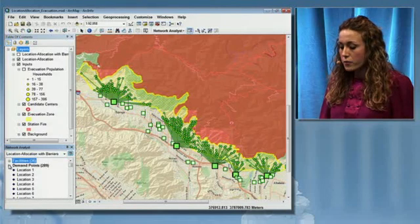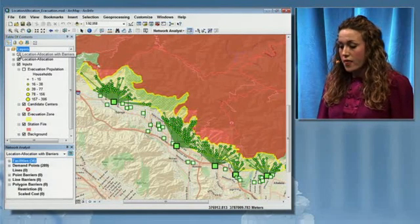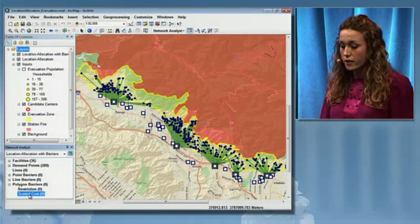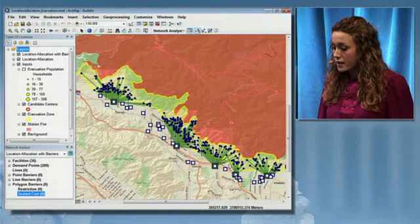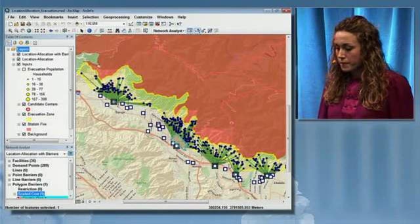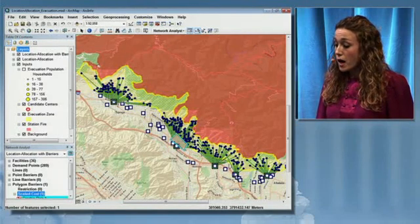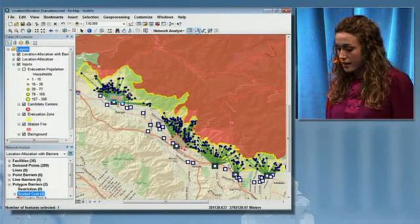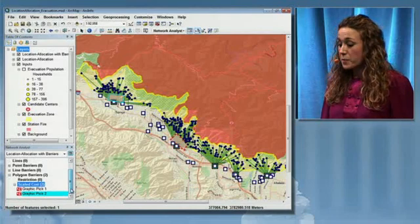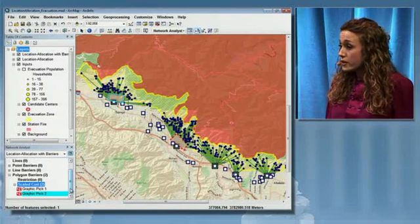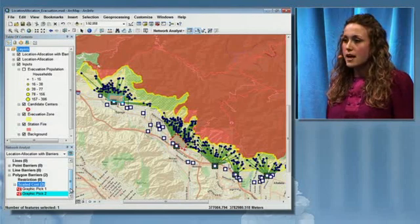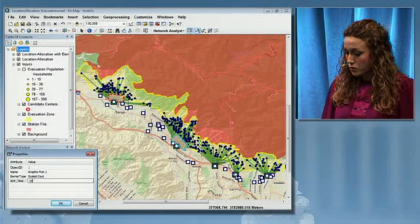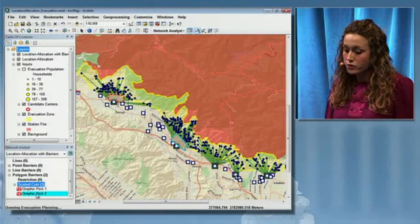In order to include that information in our analysis, we're going to rerun our location allocation analysis, this time with some barriers. To include those flooded areas, all I have to do is draw some polygons on my map. The ability to use polygons as barriers in network analysis is another enhancement in ArcGIS 10. Now, these polygons don't actually represent barriers to travel — they really just represent an increased travel time through those areas, so I want to include an attribute that represents that increased travel time.